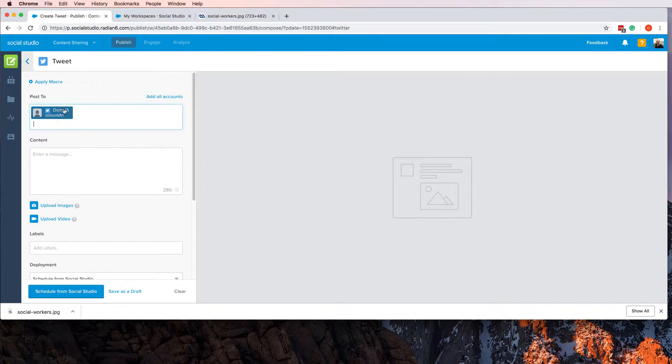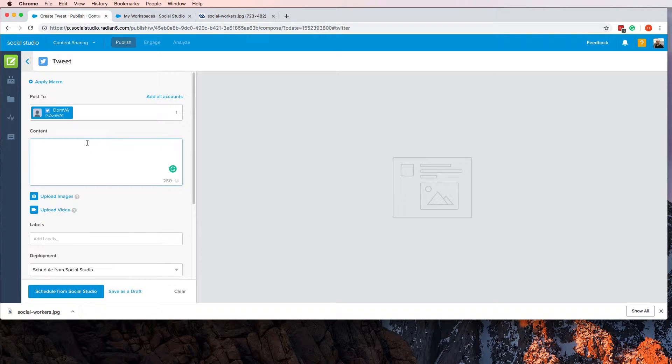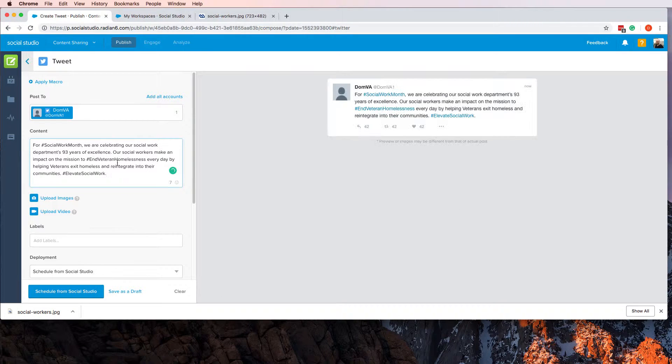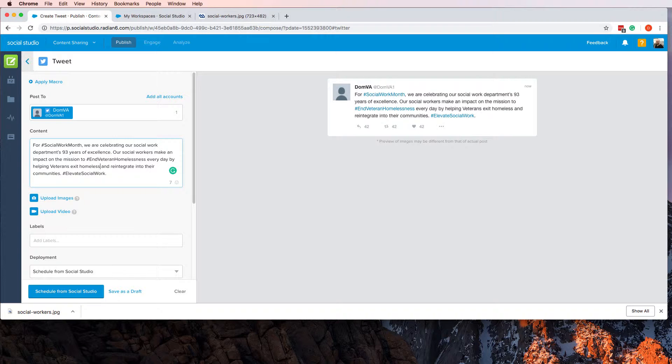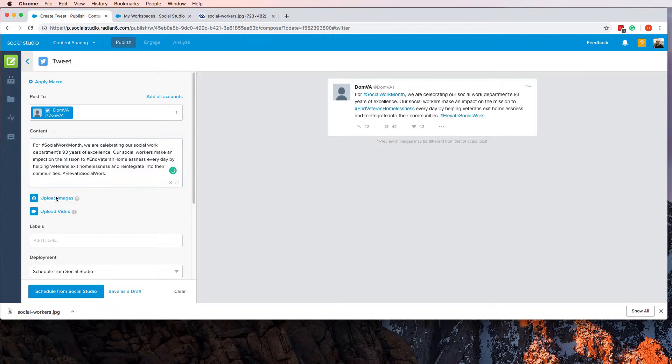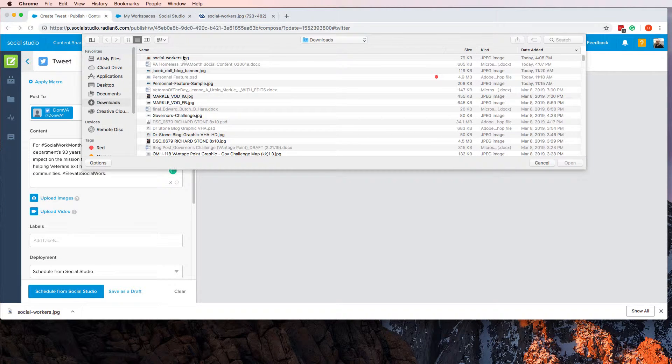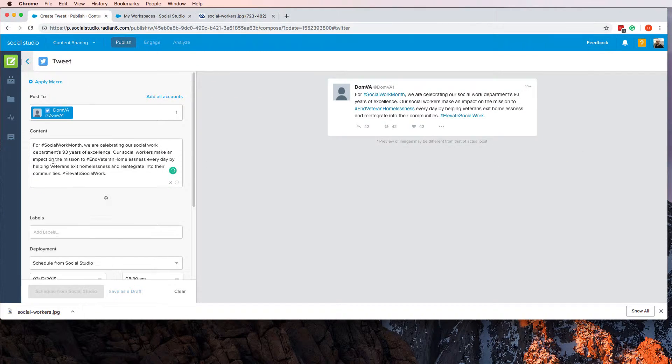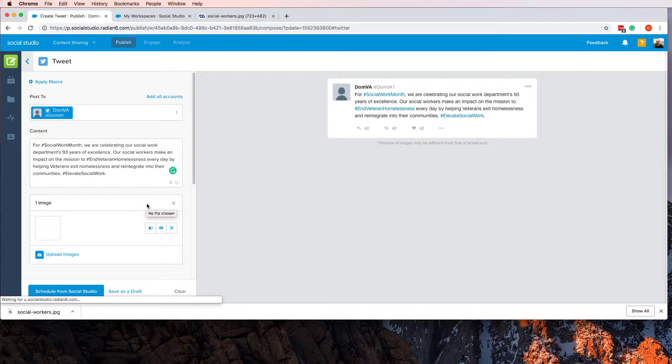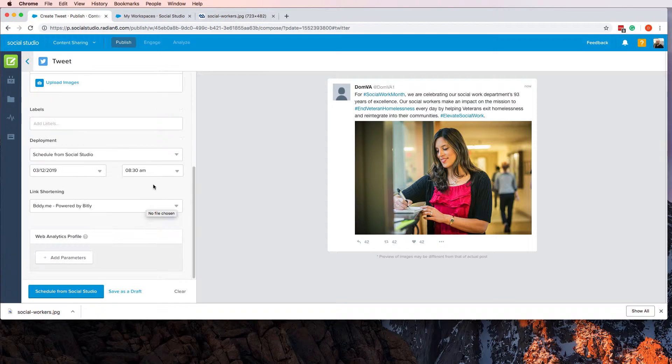I come over here—this is just a sample account so it's not actually going to go out anywhere. Here I paste your content. I think this was supposed to be homelessness. Then I would just upload the image: social workers. And now that thing's ready to go.